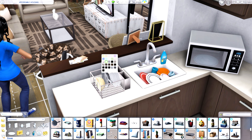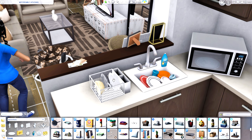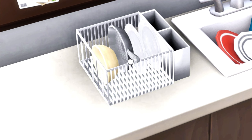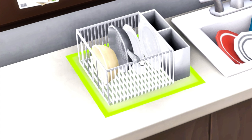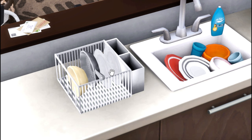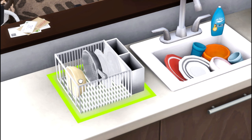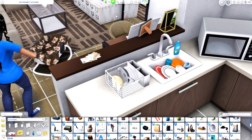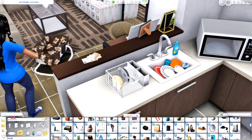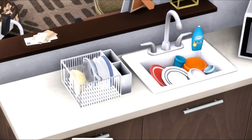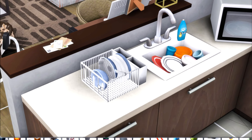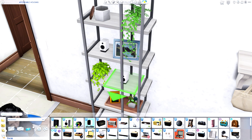We also have a dish rack that you can customize yourself — and I'm not just talking about the swatches. The dishes can actually be placed individually. It comes with plates, a pan, and a bowl, and you can even change the color of the plates, the pan, and the bowl. It adds a little more personality to your sim's kitchen.